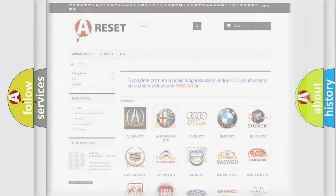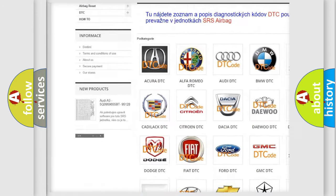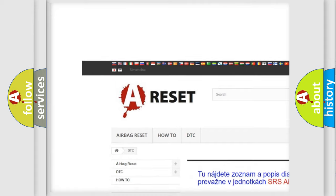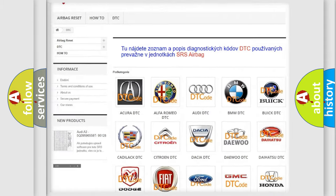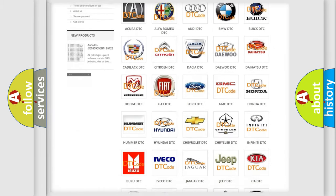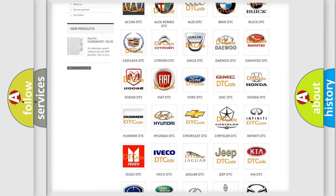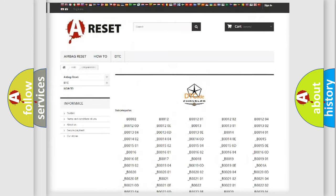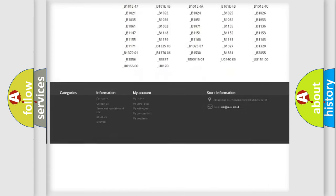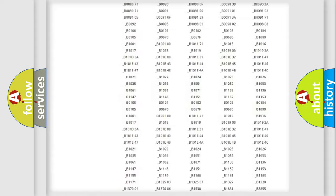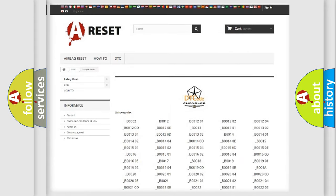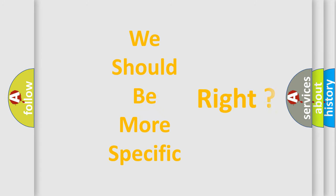Our website airbagreset.sk produces useful videos for you. You do not have to go through the OBD2 protocol anymore to know how to troubleshoot any car breakdown. You will find all the diagnostic codes that can be diagnosed in Chrysler vehicles, along with many other useful things.